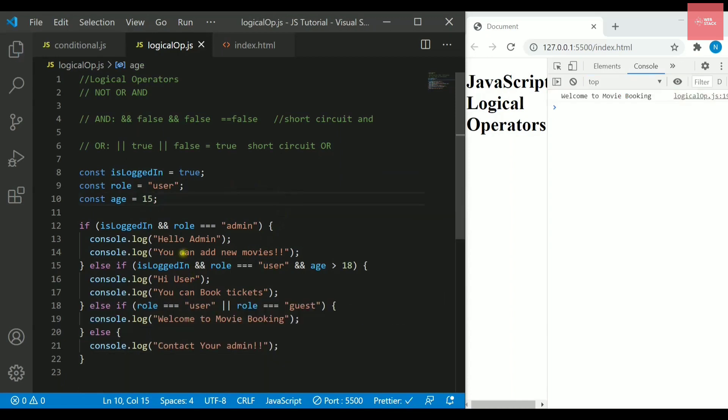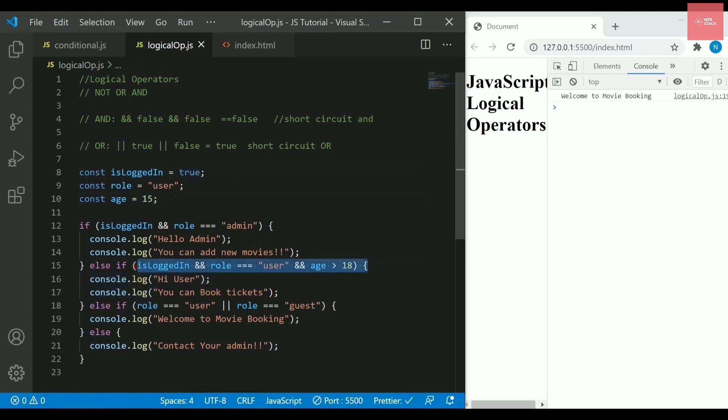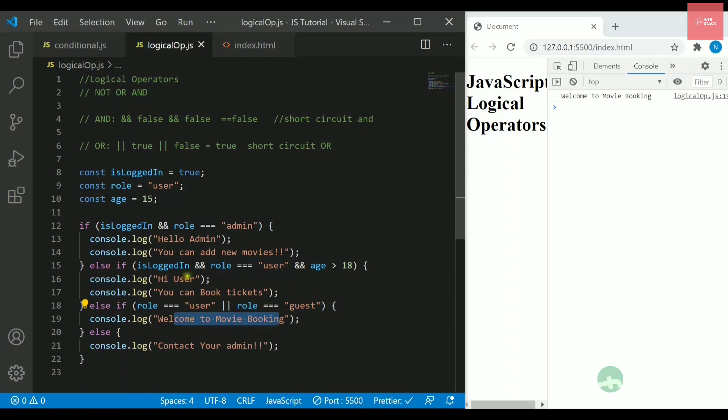Now let's say if the role is not admin, it is actually user and age is also less than 15, is logged in as though it is true, but it will not match this condition anyhow. So it will jump to this condition and it will check if the role is user or the role is guest, it will always move to this block and it will print welcome to movie booking.